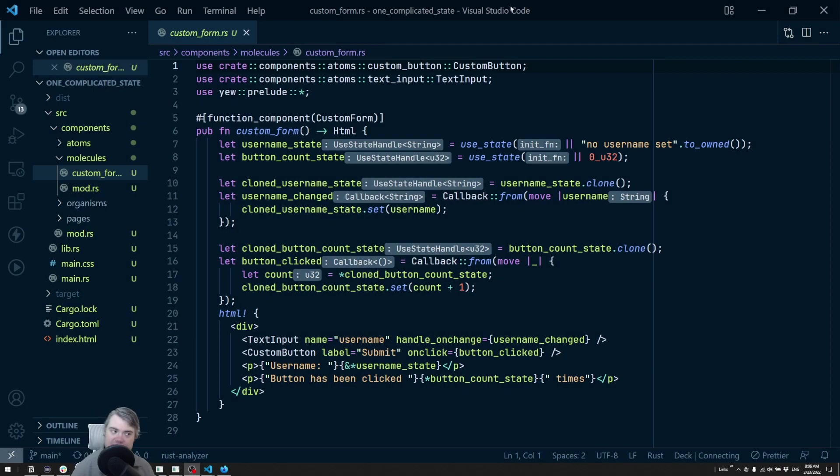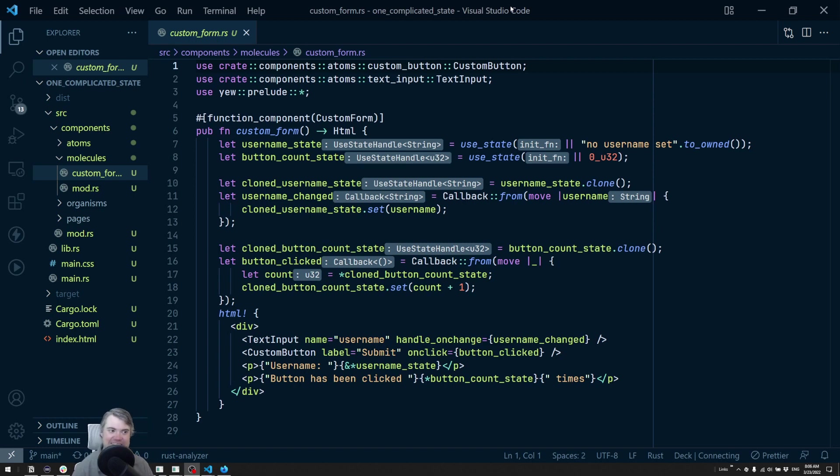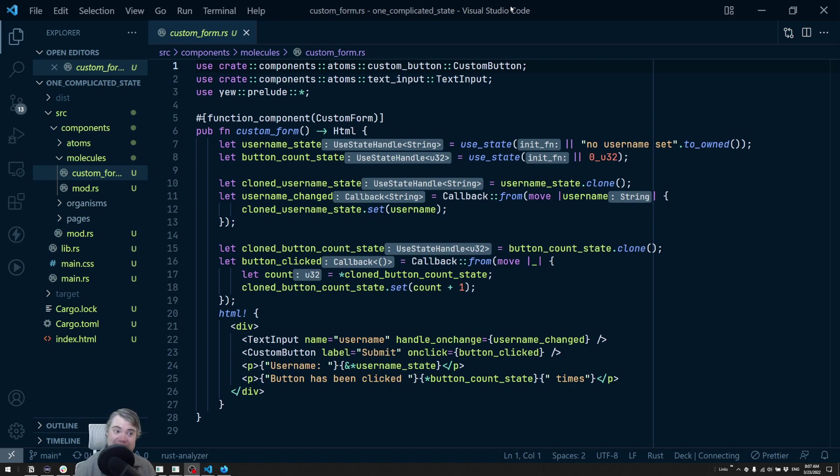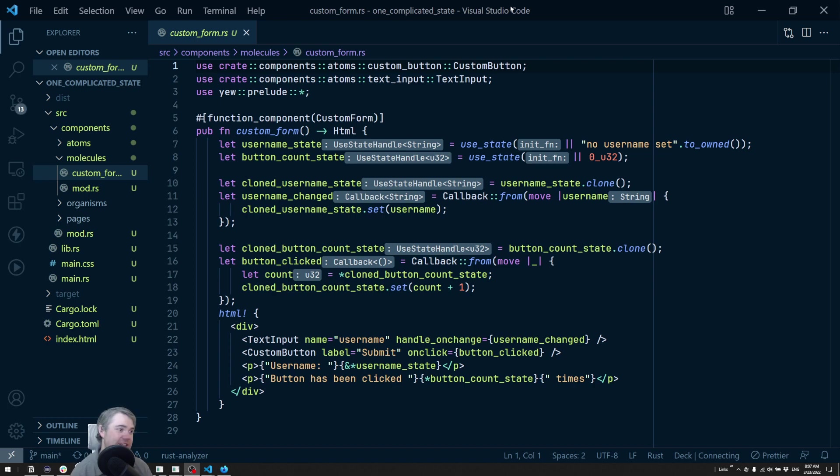Looking through this state setup that we have, it's getting a little bit cumbersome. We can imagine that if we have a larger form with maybe many text fields and we're using a separate use state for every single one of them, that could be a little bit unwieldy.